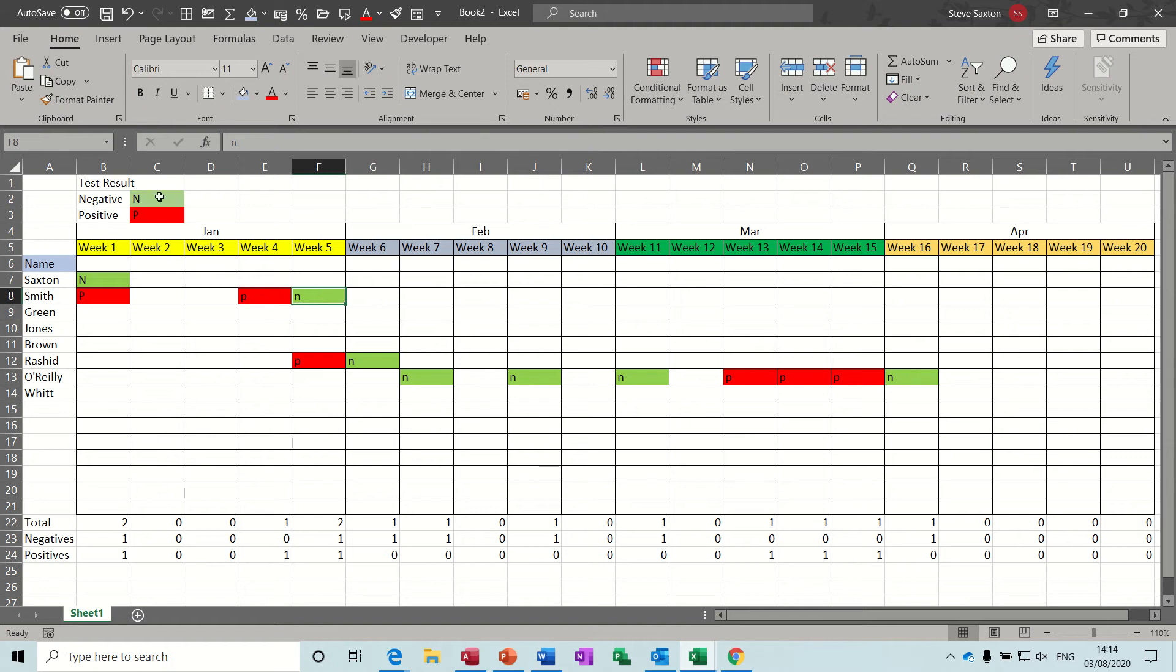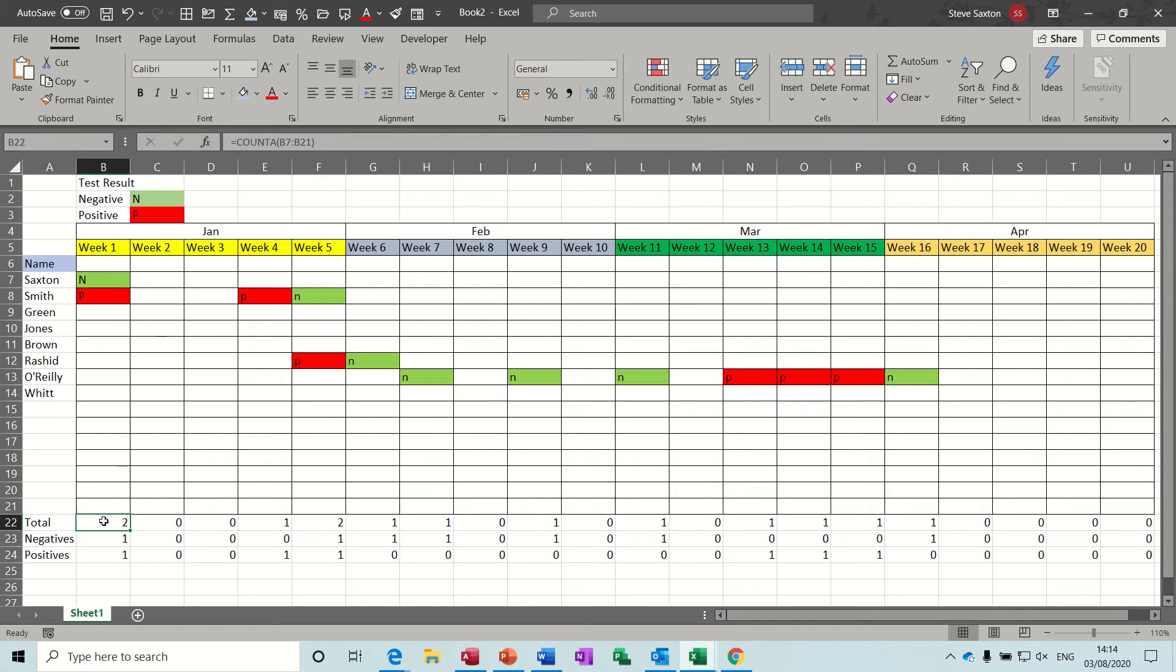So these are the two keys at the top: negative N for green, positive P for red. Down the bottom there you've got a total, not autosum but countif working out how many tests has been in that week, and then below that you've got a countif to see whether there's any negatives or how many negatives.